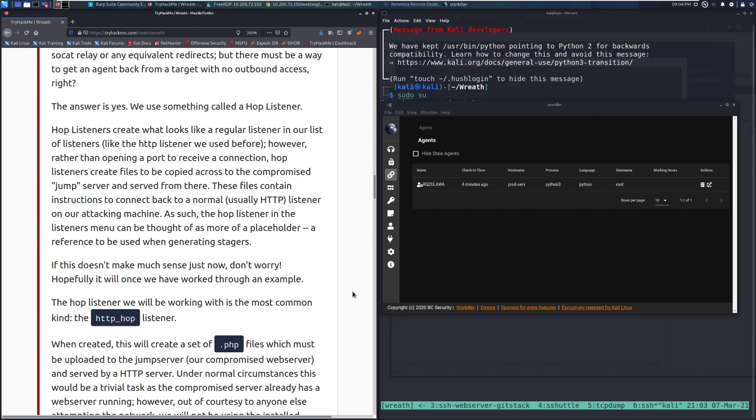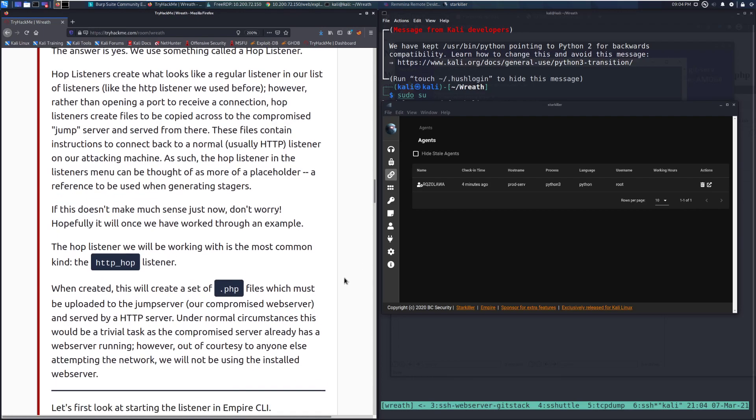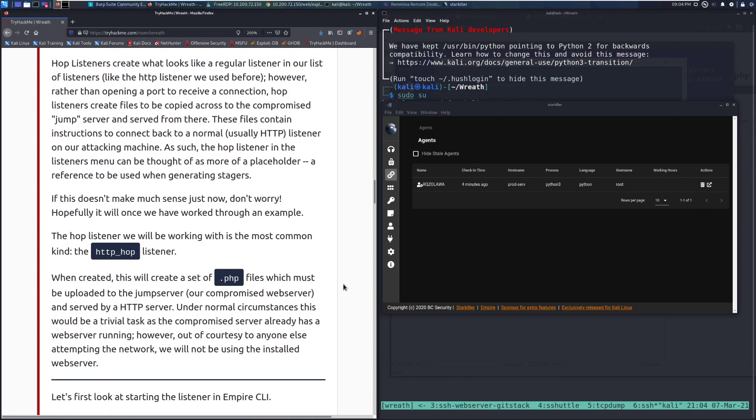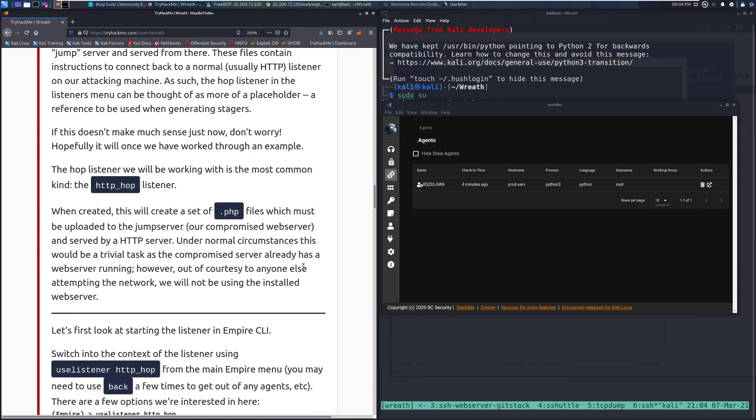As such, the hop listener in the listeners menu can be thought of as more of a placeholder, a reference to be used when generating stagers. If this doesn't make much sense just now, don't worry. Hopefully, once we've worked through an example, I'll work through a full example here to help bring it into context.